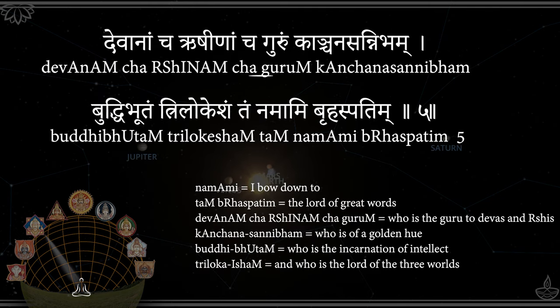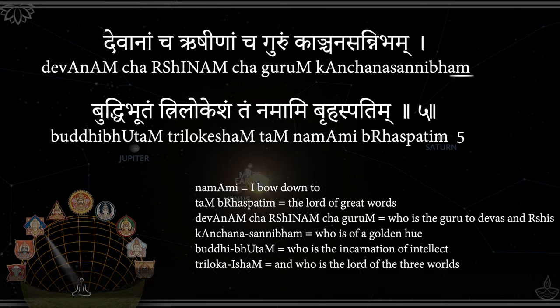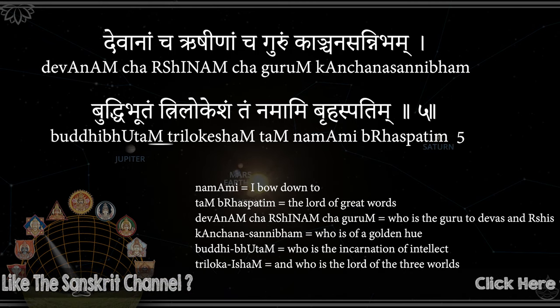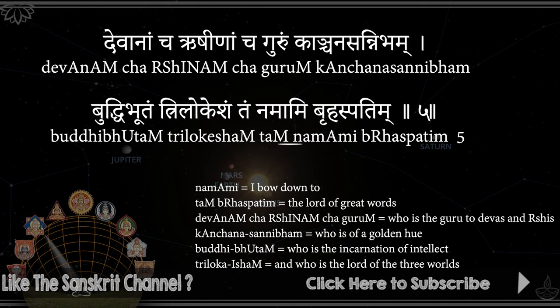Devanancharushinancham, Guruam Kanchanasannibham, Buddhibhutam Trilokesham, Tannamamibrhaspatim.